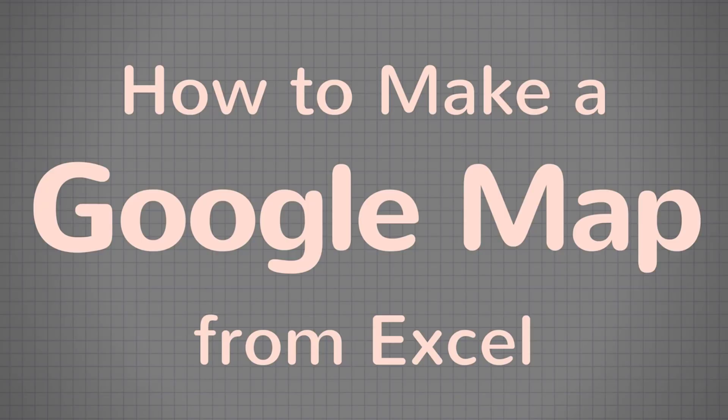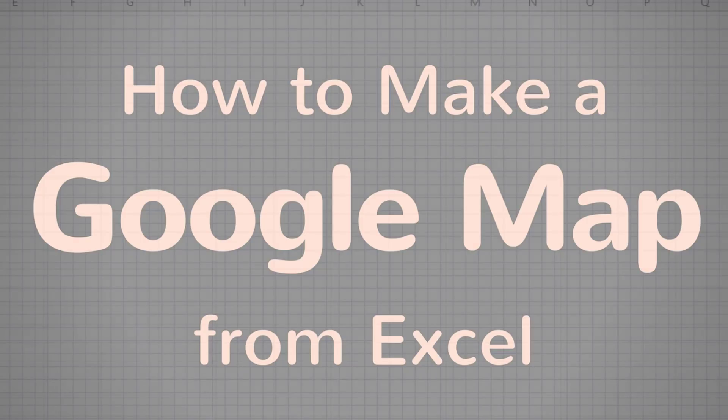Hi. In this video, we're going to go over how to take addresses from an Excel spreadsheet to create a Google Map. We'll go over how to format your data file, how to import your spreadsheet to Google Maps, how to format your map, and finally, how to share your map.